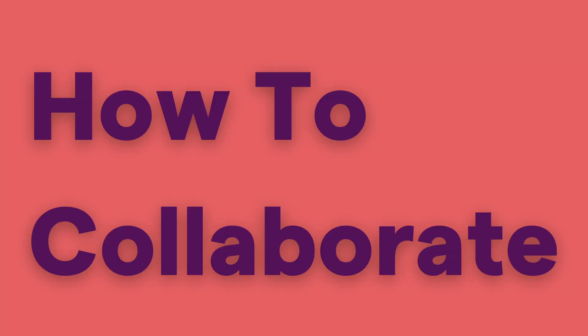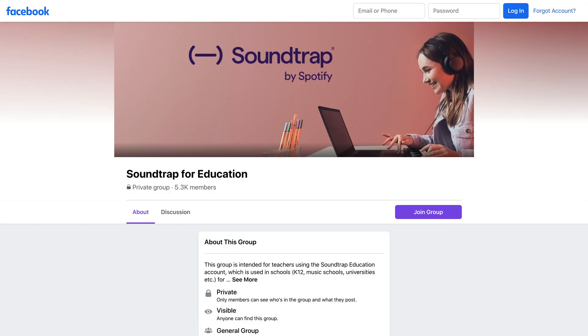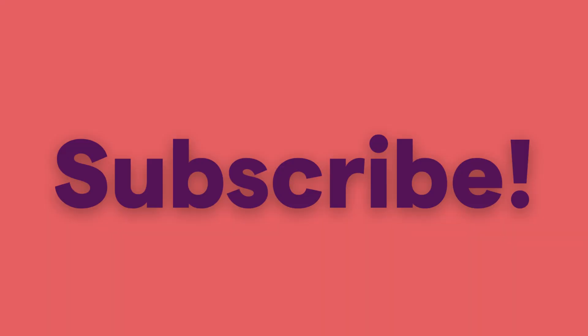If you still have questions, make sure to join our Soundtrap for Education Facebook group, where you can connect with other teachers, get inspiration, and solve problems together. I would also encourage you to subscribe to our YouTube channel so you can easily see new videos as we release them. Thanks for watching — see you in the next one.